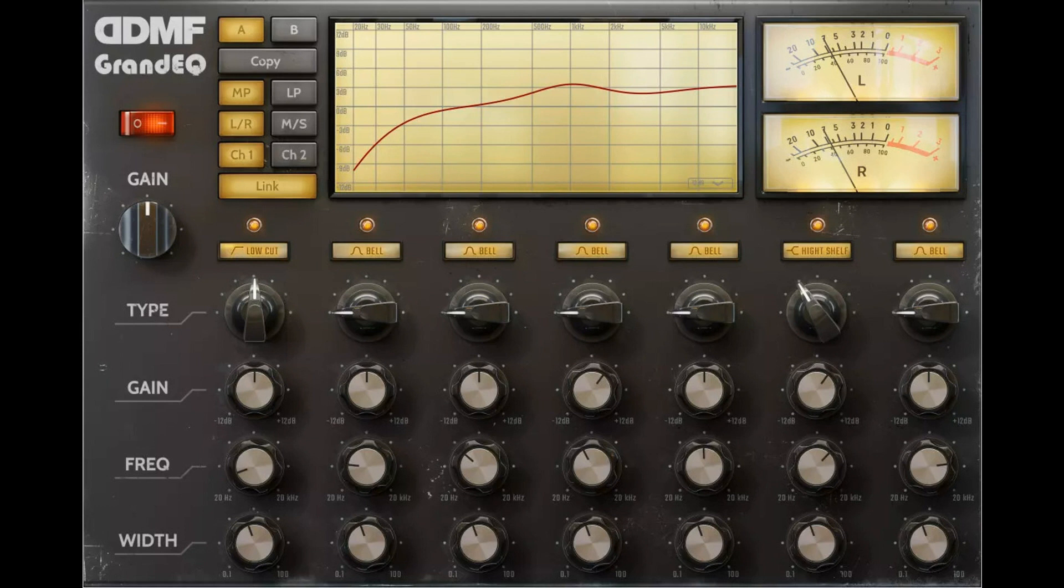DDMF Releases Grand EQ Mastering Equalizer. Welcome to MusicGears where we bring you the latest info on new music instruments, software, and other gear from around the world.